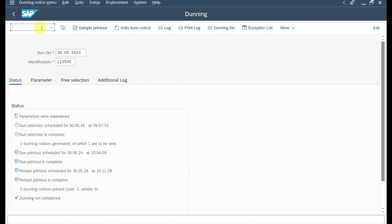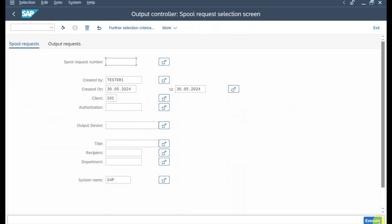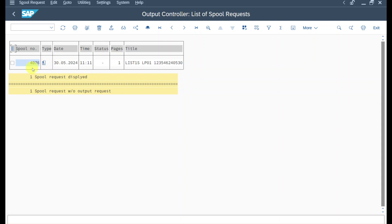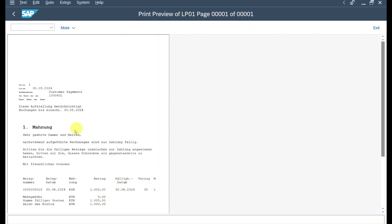To inspect the dunning notice, navigate to /nSP01 and click execute. Here you can see the spool that was generated. Click on SAP script — or it could be a PDF document via Adobe Document Services. Here you can inspect the dunning notice. This marks the end of the video — I hope you liked it. If so, please subscribe to the channel and activate the bell. See you next time.